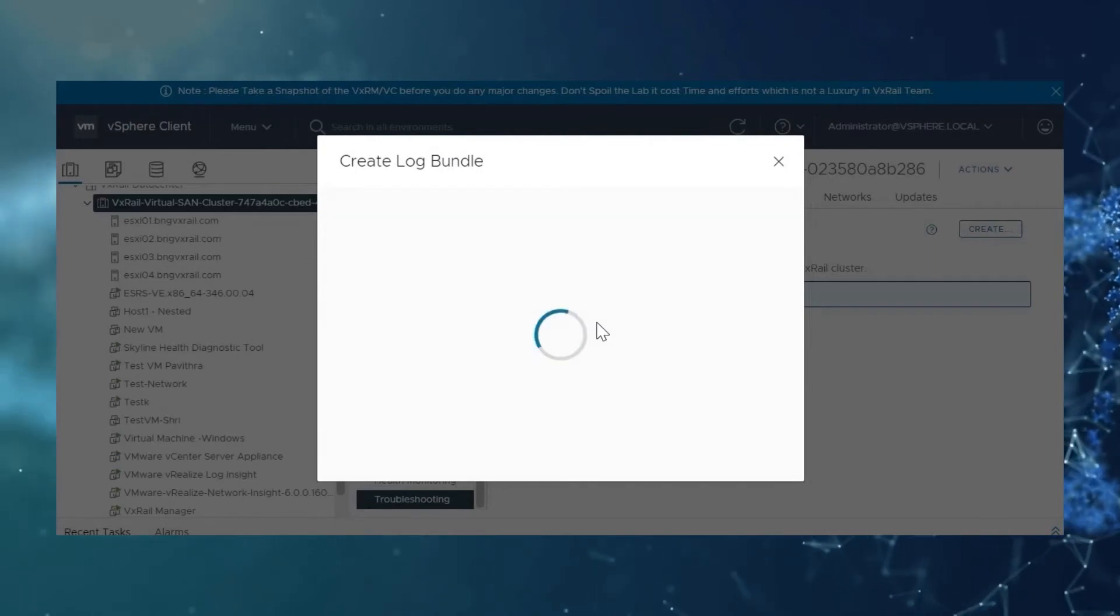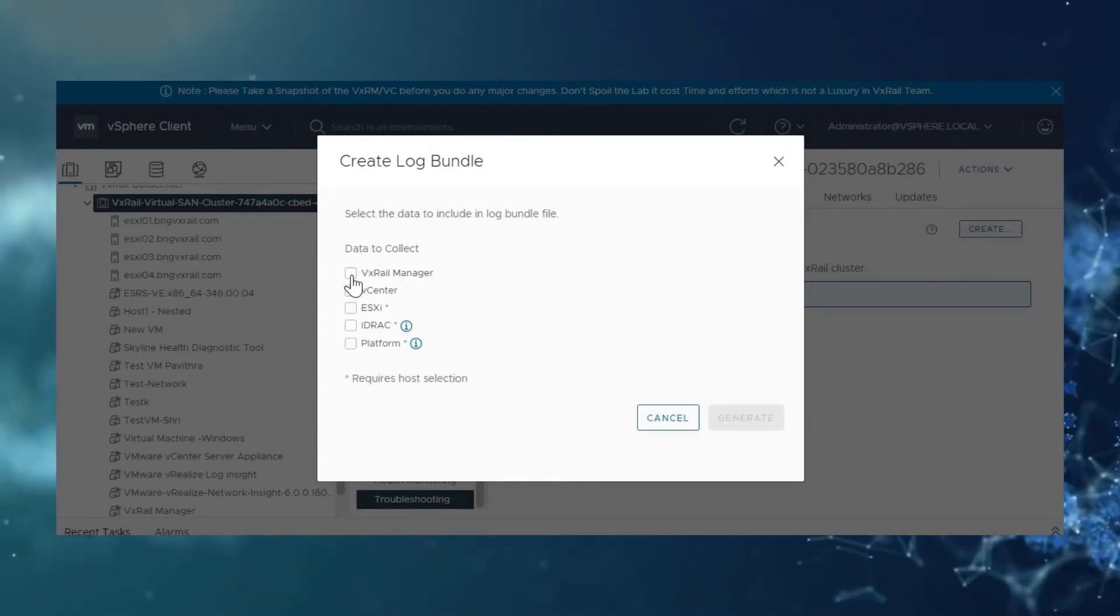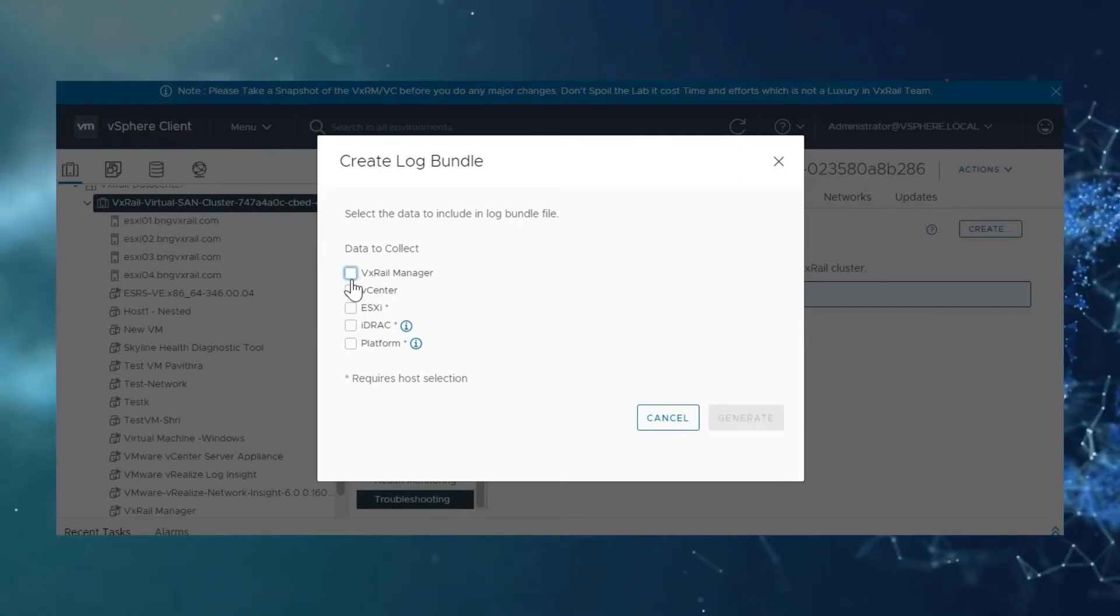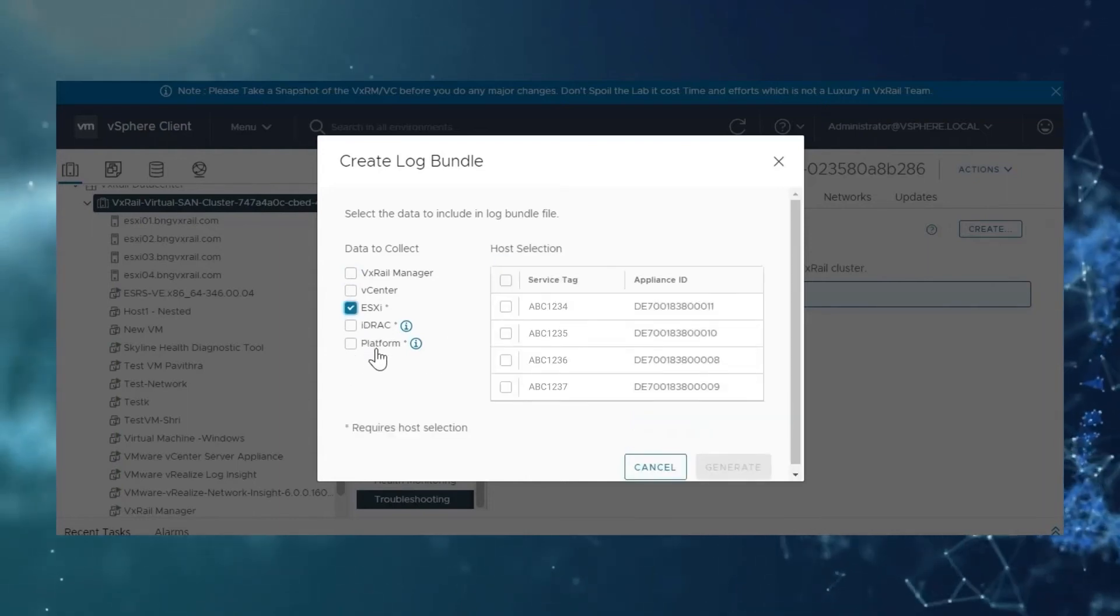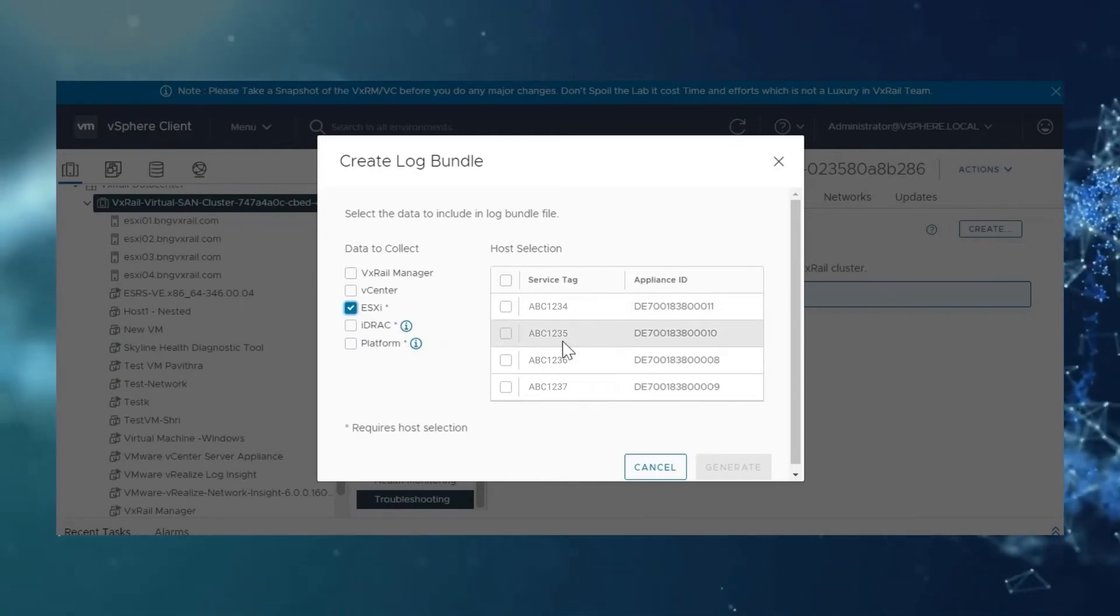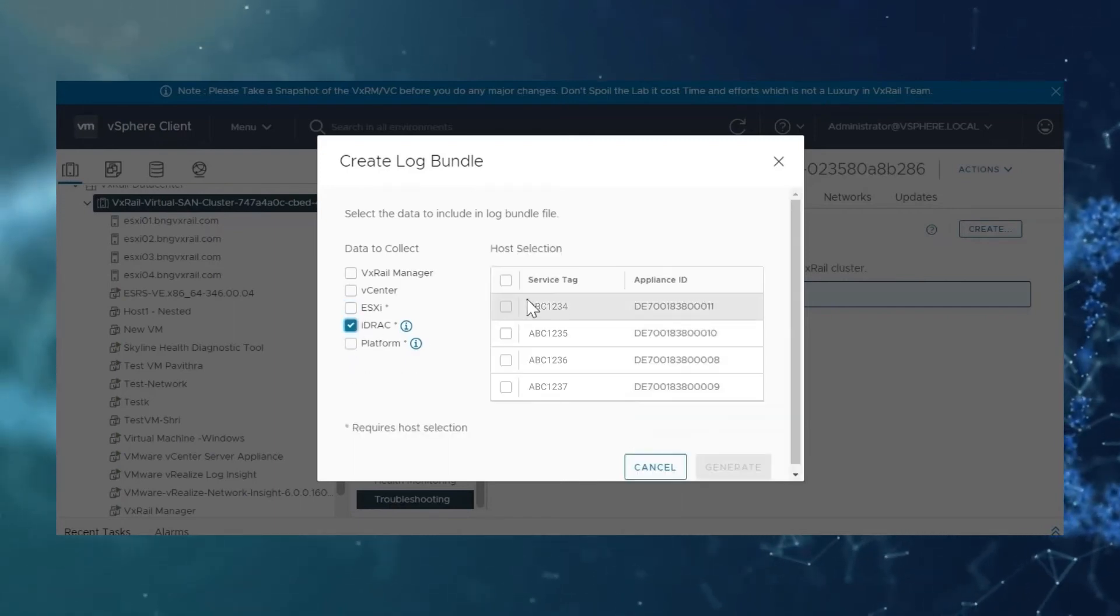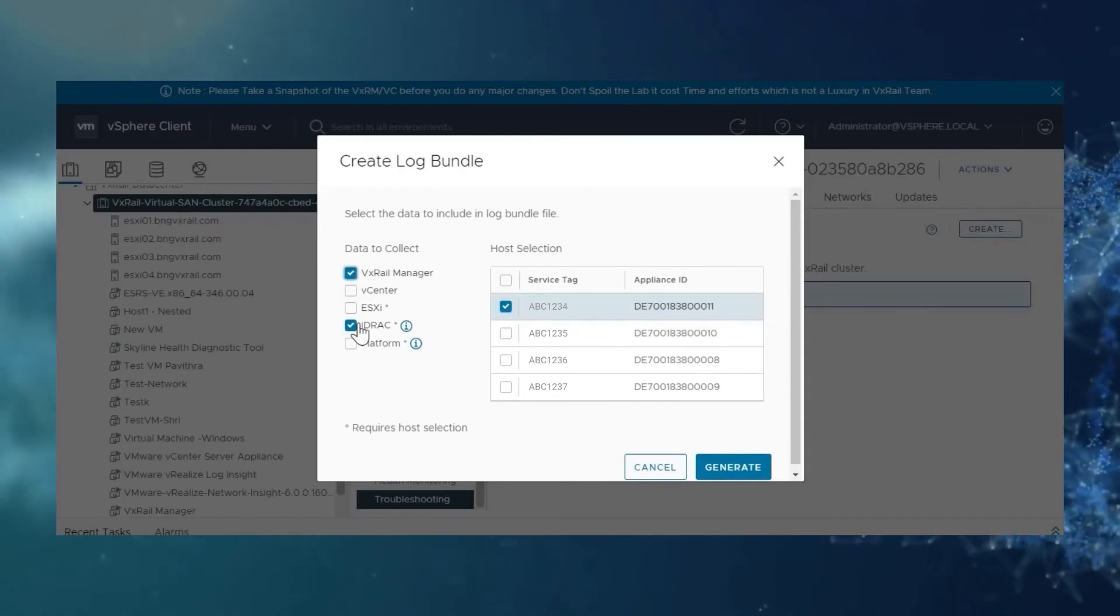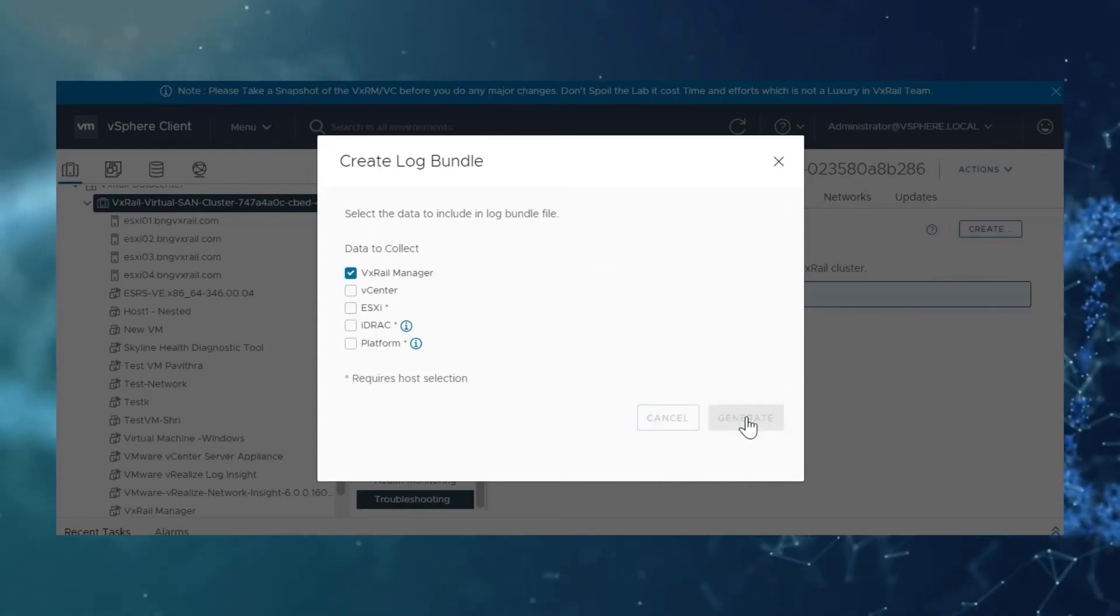There you need to select which log files you need. So in my case, I will select VxRail manager for instance. But if you need ESXi log or iBrag or platform, as you can see there is a star mark here, which represents you need to select which specific host log you need for this. So I will select VxRail manager log for now.